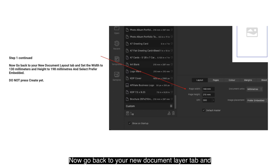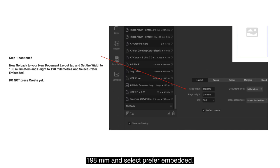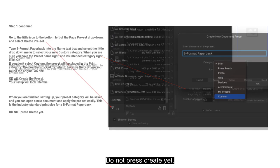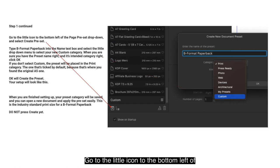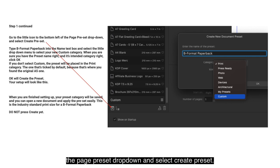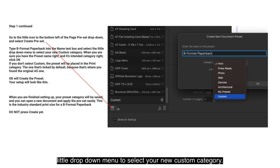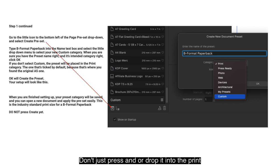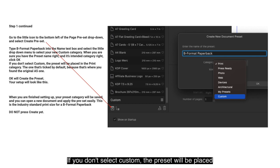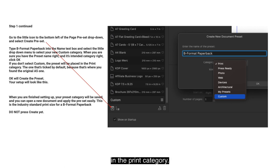Go back to the New Document Layout tab and set the width to 130mm and the height to 198mm, and select Prefer Embedded. Do not press Create yet. Go to the little icon at the bottom left of the page preset drop-down and select Create Preset. Type 'B Format Paperback' into the name text box and select your new Custom category from the drop-down. Don't just press Enter or it will drop it into the print category — you want it in the custom category.